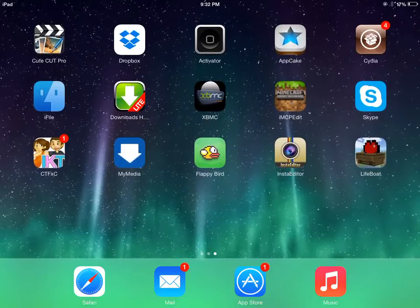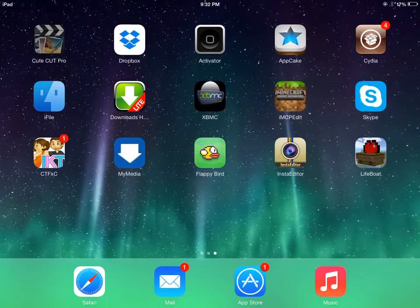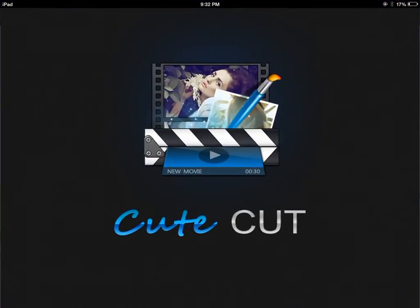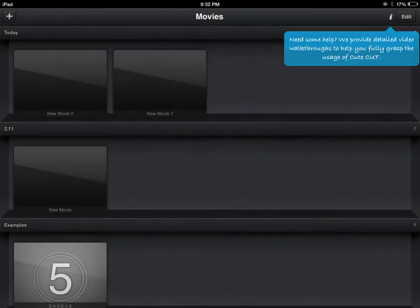What is up guys, friends here. So I'm here reviewing this app called Cute Cut. Cute like cut. Yeah, this is where I edit my videos.